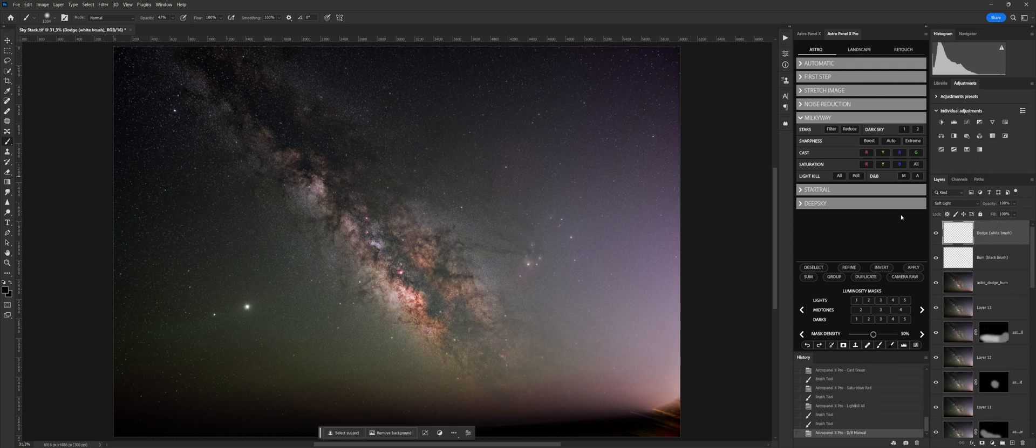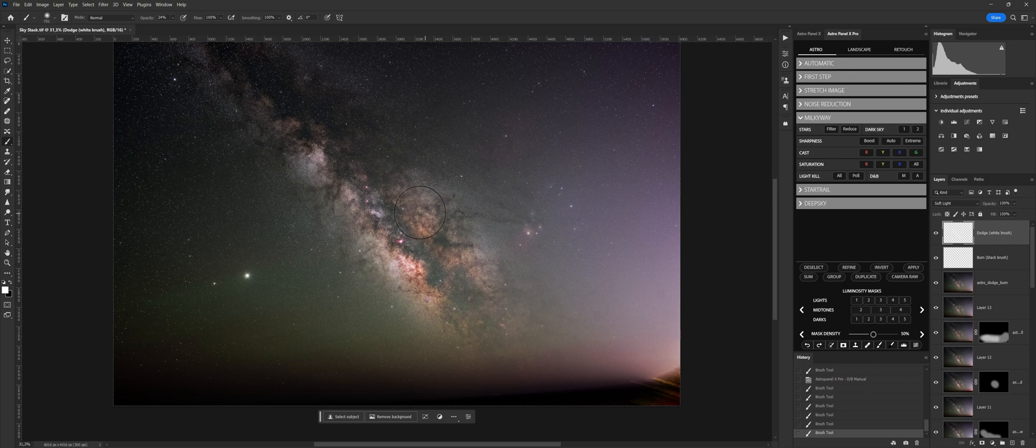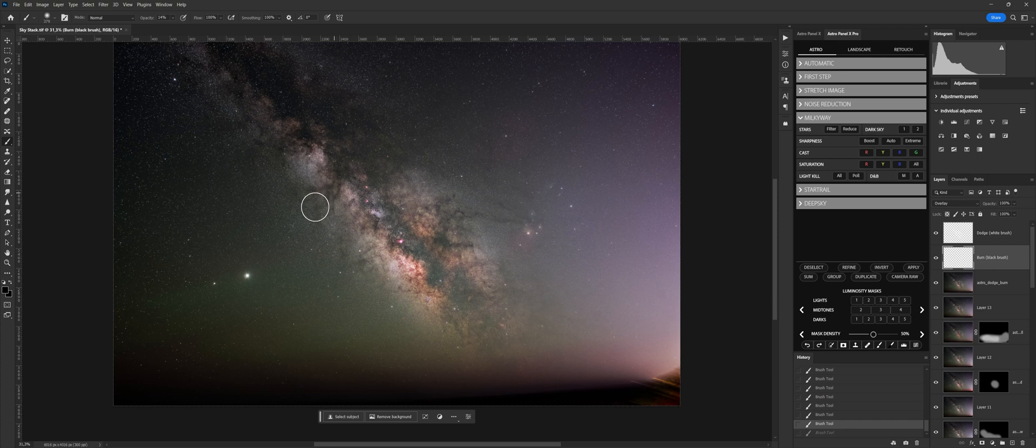Dodge and Burn, also known as fencing and burning, is a technique dedicated entirely to the management of light in photography. Through these functions, you can adjust the dodge and burn manually or automatically on the whole image.